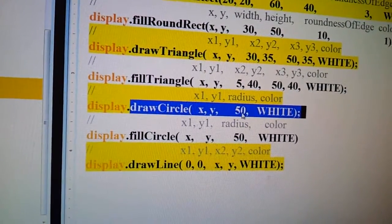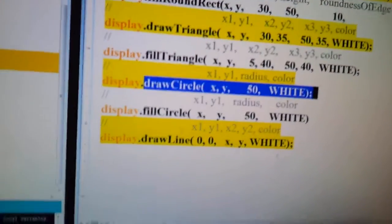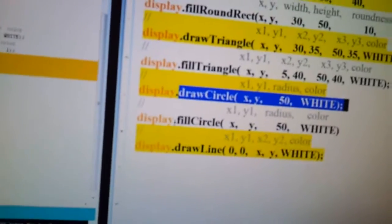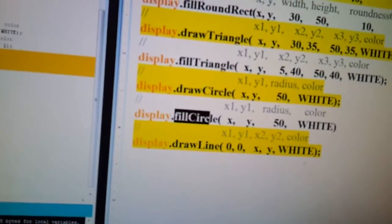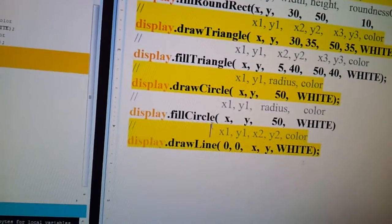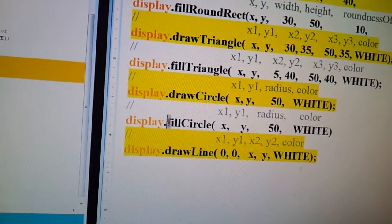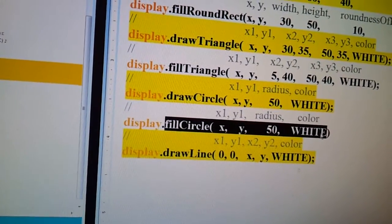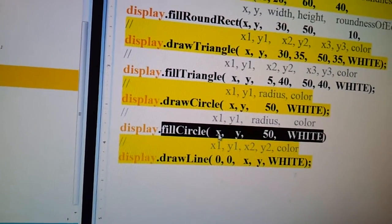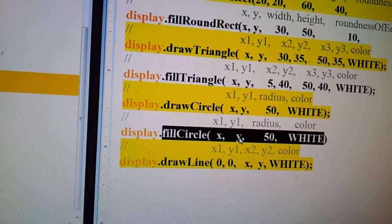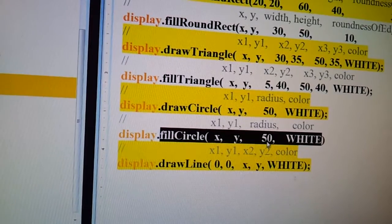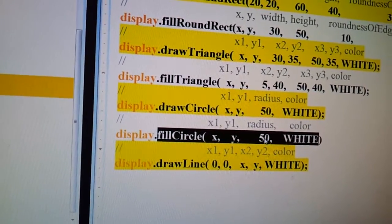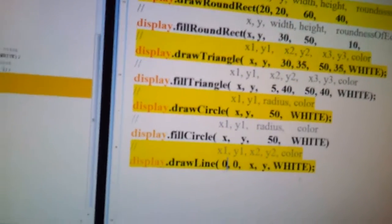And also you have the option of a fill circle, and this will be a circle filled in. And same thing, you have the x coordinates, you have the y coordinates, and you have the radius.